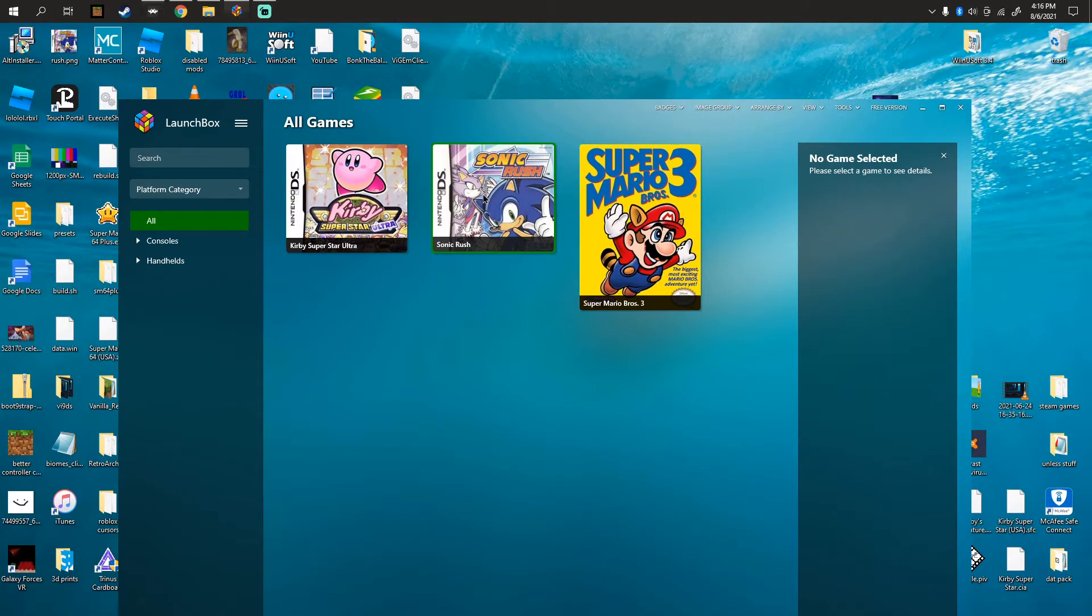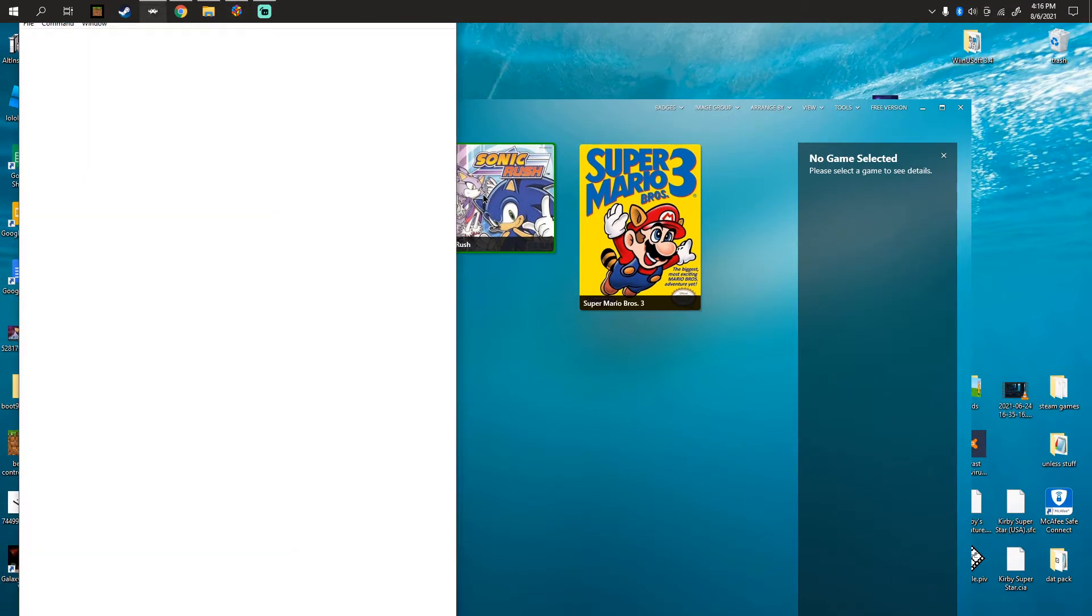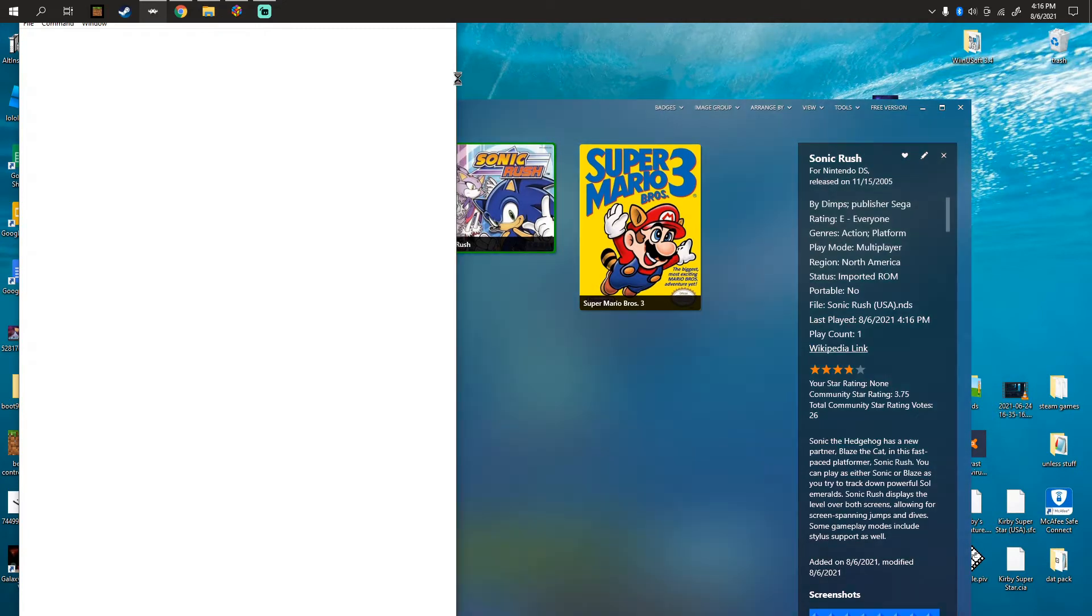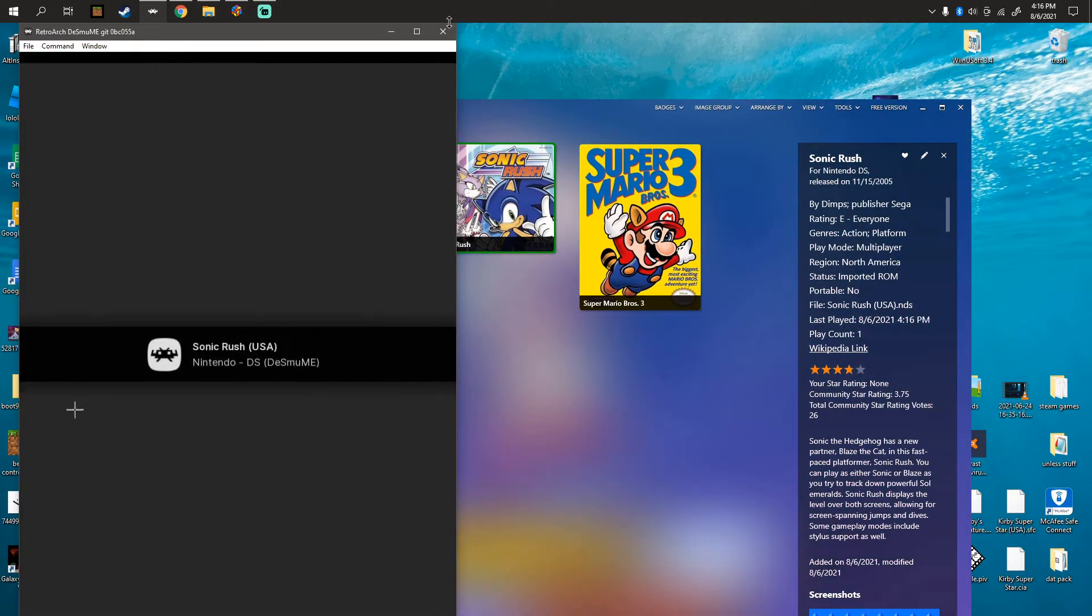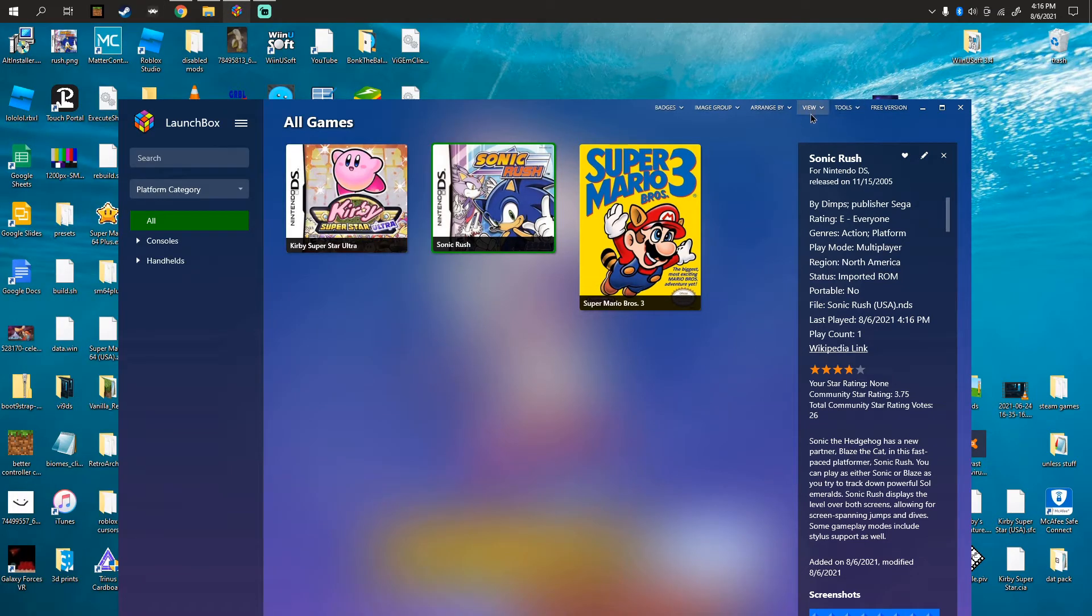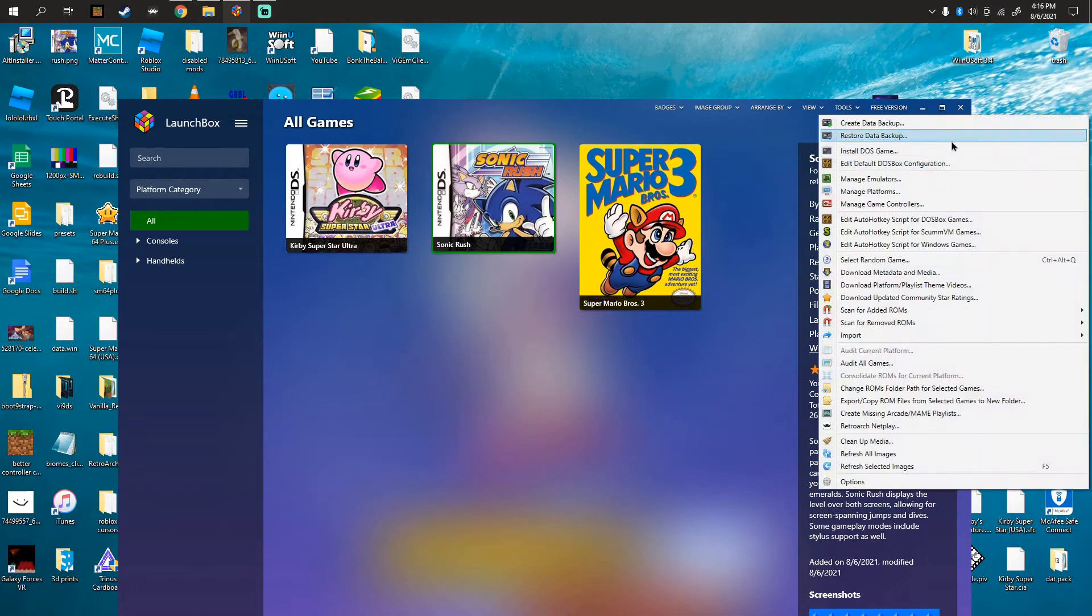See, I have Nintendo DS and it does launch. But what about when it doesn't launch, even though you have the directory set up?